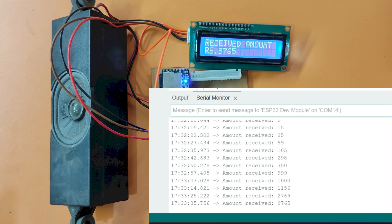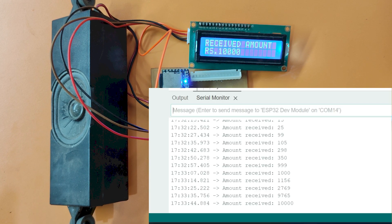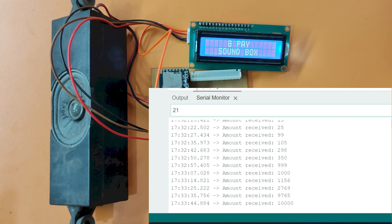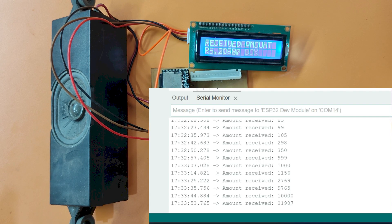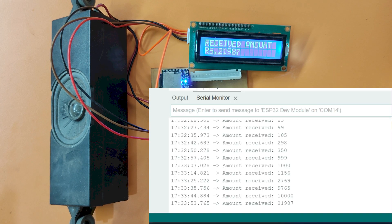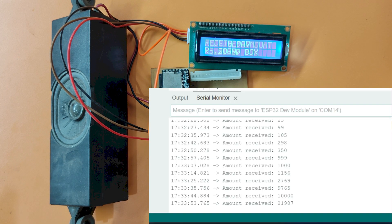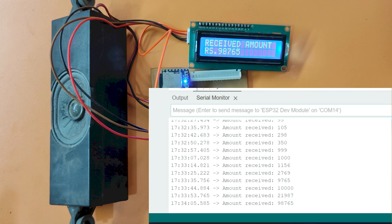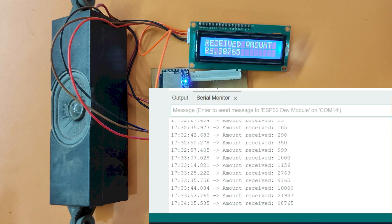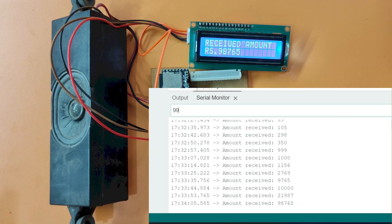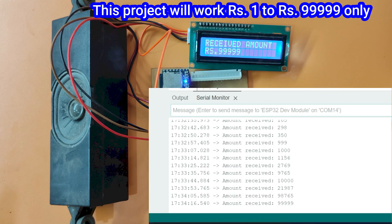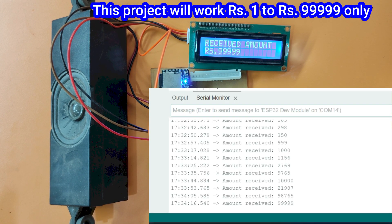Payment proceed 5 Rupees. Payment proceed 10,000 Rupees. Payment proceed 21,980 Rupees. Payment proceed 98,765 Rupees. Payment proceed 99,999 Rupees.